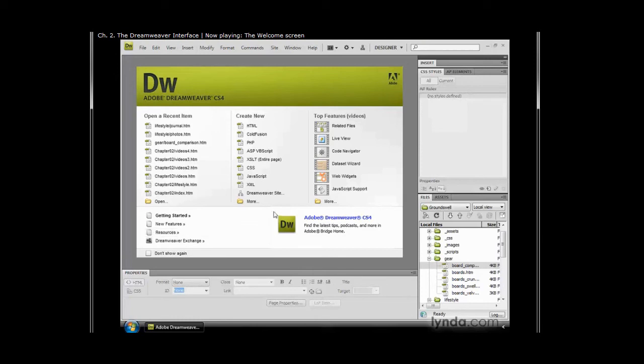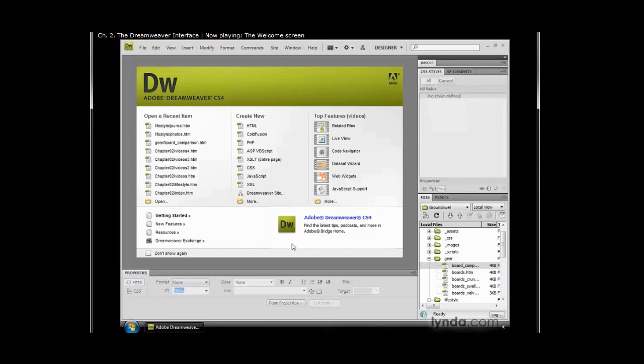Finally, in the lower right-hand corner we have this really neat little branding area. If you have an internet connection, this will go out to Adobe's website and let you know if there are any updates available for Dreamweaver CS4, new articles on Adobe's website, or things that might interest people that use Dreamweaver. This is a really neat little feature that every time you open up Dreamweaver, you might want to take a look at it to see if there's anything new going on.